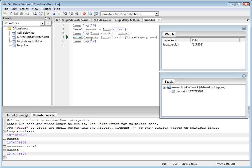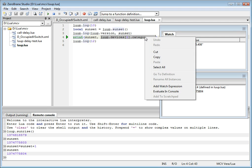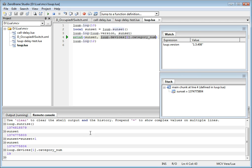In addition to printing simple values, you can print more complex values. For example, let's say I want to print this value. I can select it, do evaluate in console. And you can see that it actually prints the category. But what if I want to print the entire table?